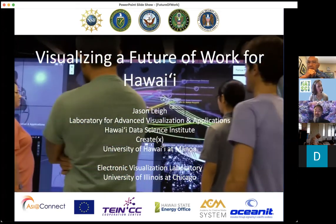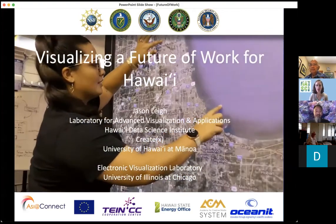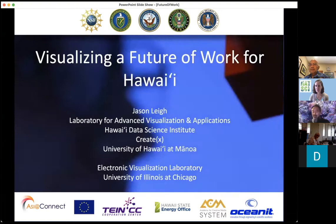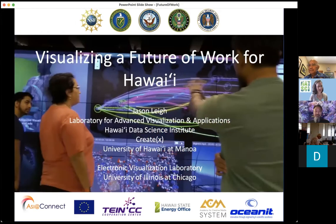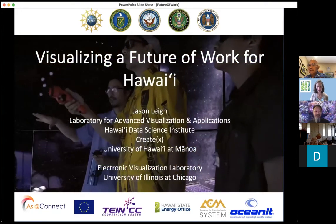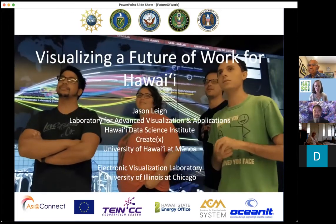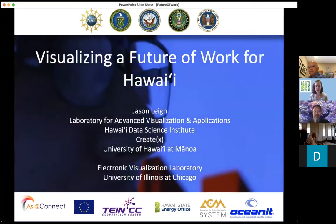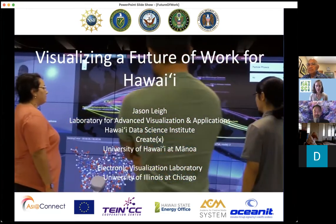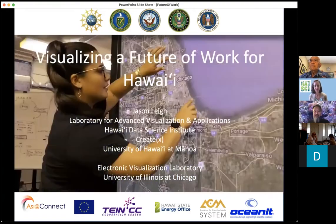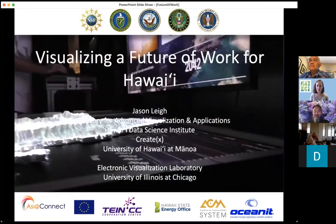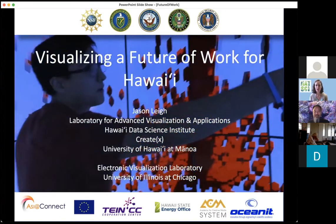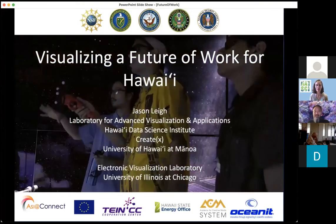First I'd like to have Sarah Lynn Smith say a few words — she is the University of Hawaii Foundation representative for the College of Natural Sciences. We'll come back to her towards the end. Dr. Jason Lee is the director of the LAVA Lab — the Laboratory for Advanced Visualization and Applications — co-director of the Hawaii Data Science Institute, and a professor of Information and Computer Sciences at the University of Hawaii at Manoa.